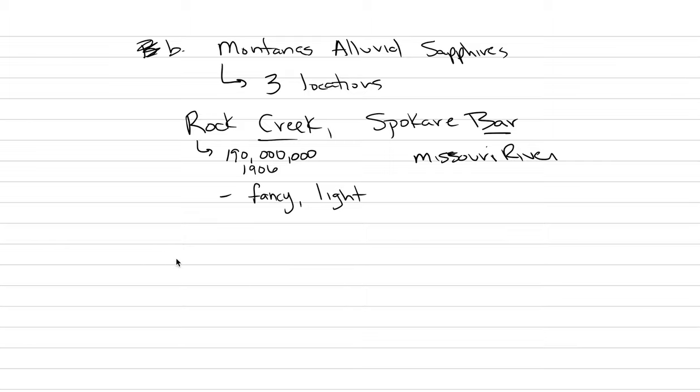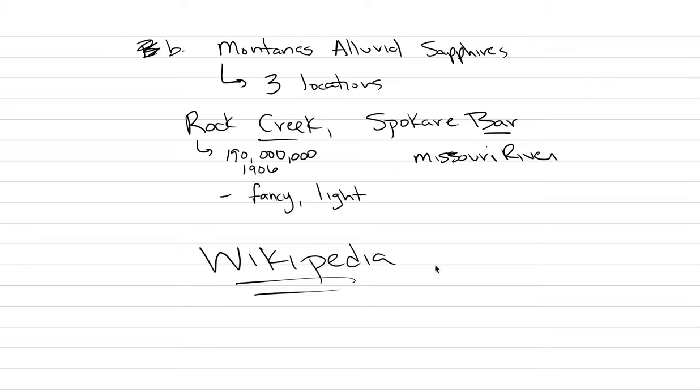Well, there you have it. We're done with corundum. We're going to move on to other gemstones next. If you have questions, we do not have a textbook on this right now in the semester. But I would point you to the Wikipedia section on corundum or sapphire. Because that is where I got a lot of this information. Bye.